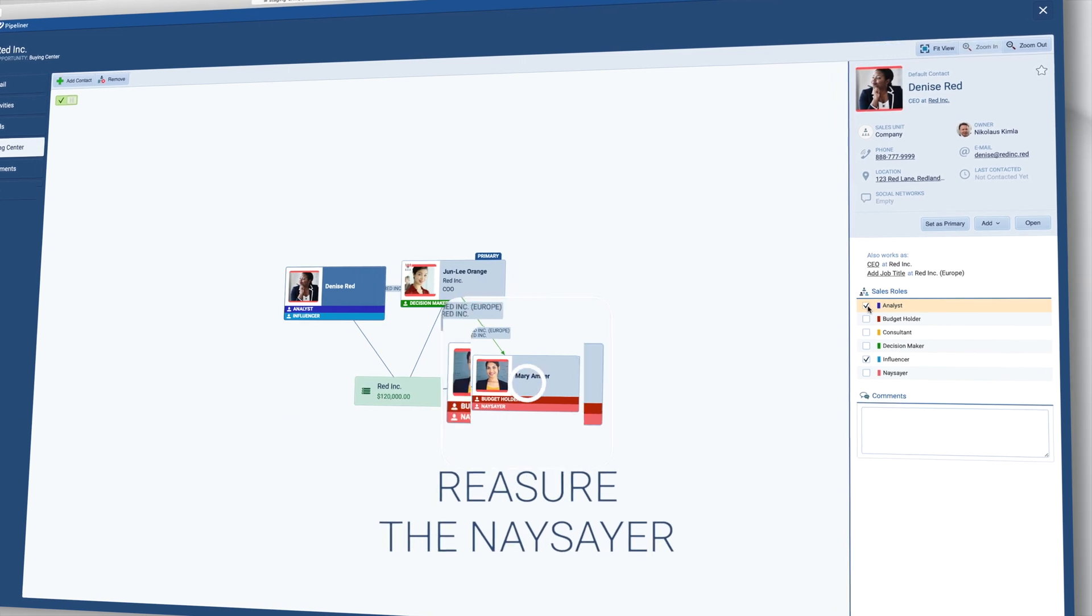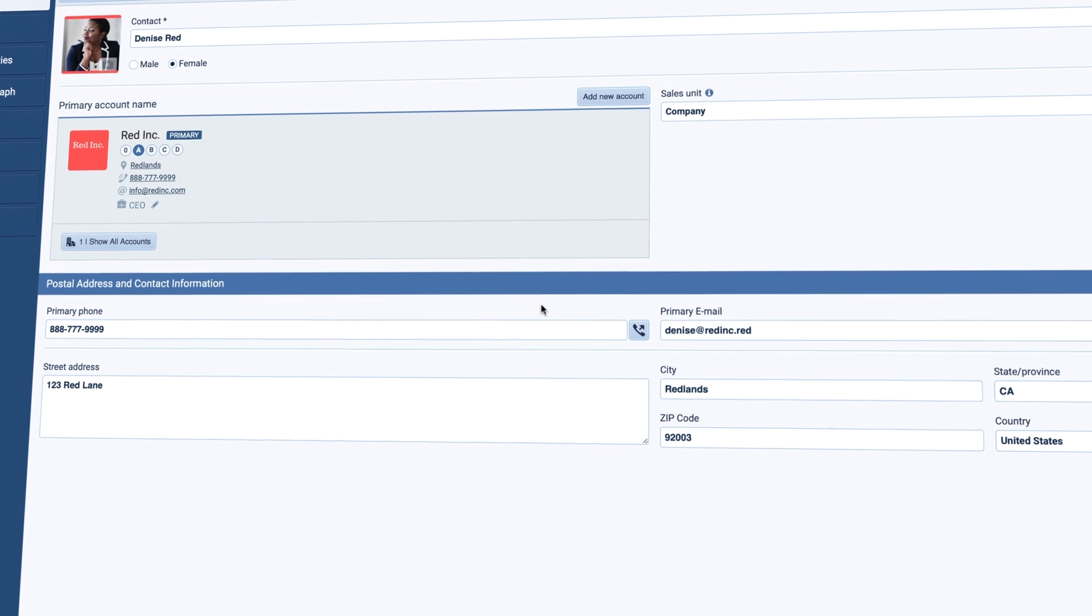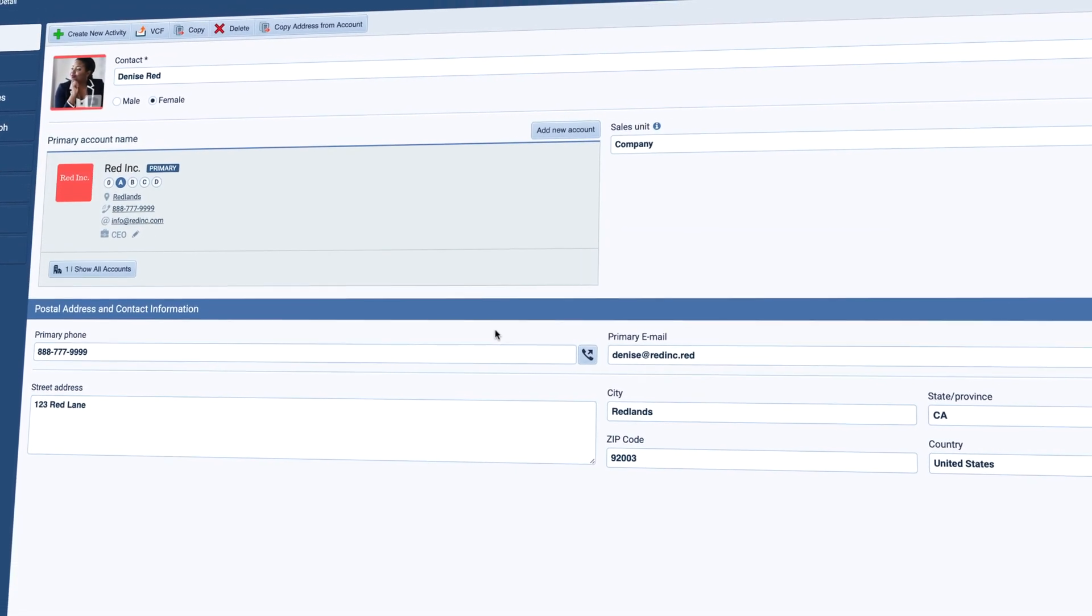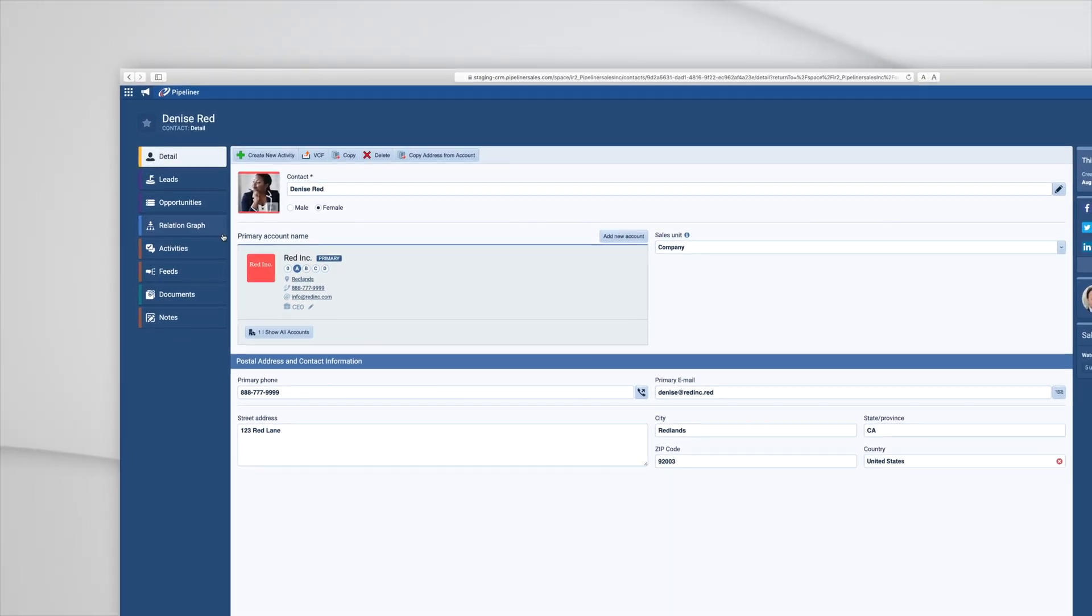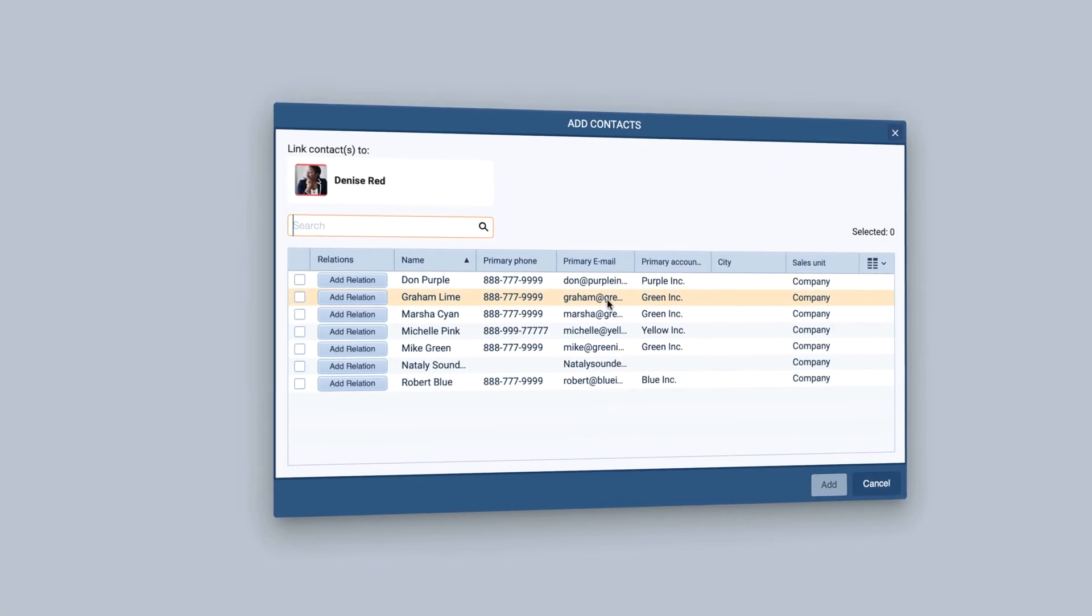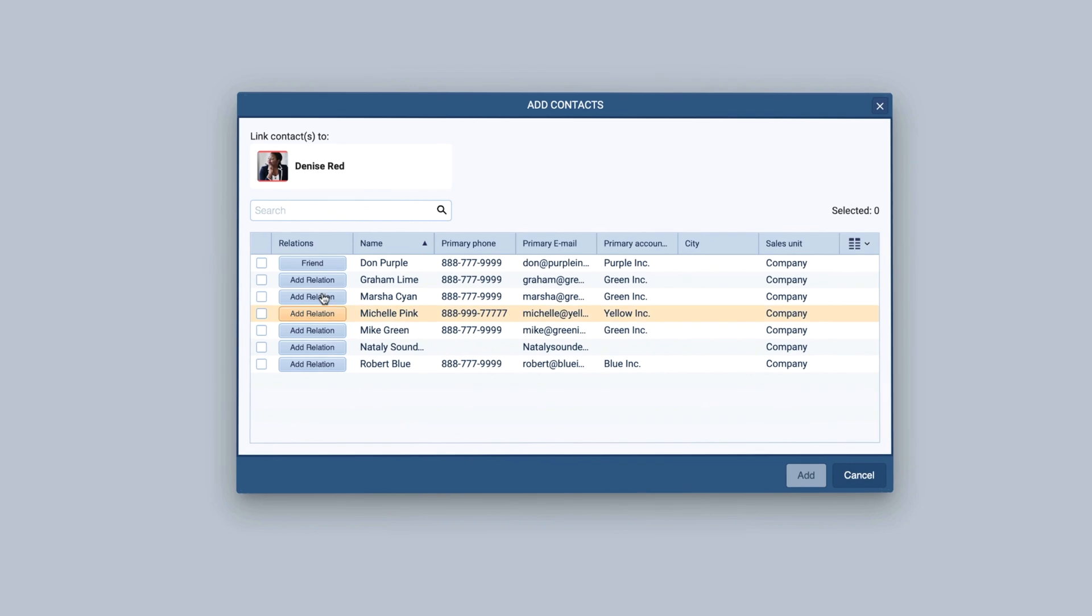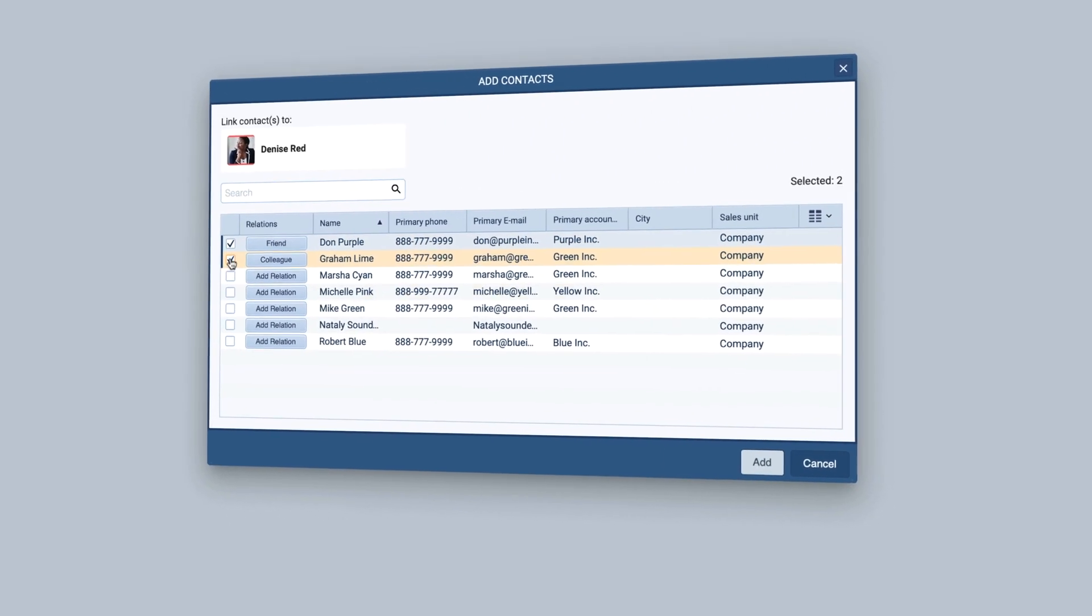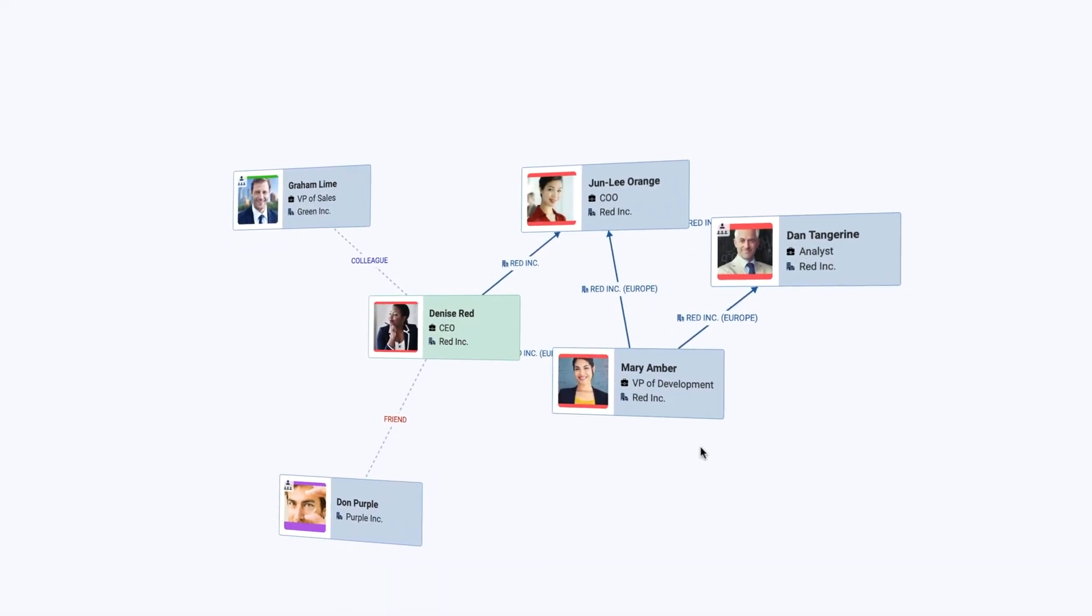Pipeliner CRM takes this one step further and you can now map out the relationships that the analyst has that may be of help to you. So you go to the contact record and click relationship graph. One of your other contacts at one of your accounts is a former colleague and at another of your accounts is a close personal friend. So you can add those relationships and now you have some people who can maybe help you with insights or recommendations.